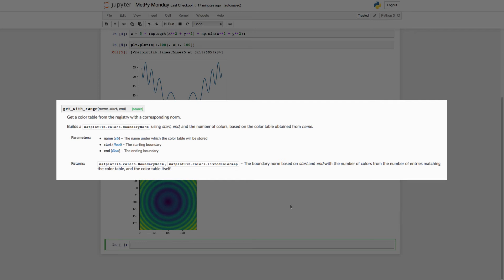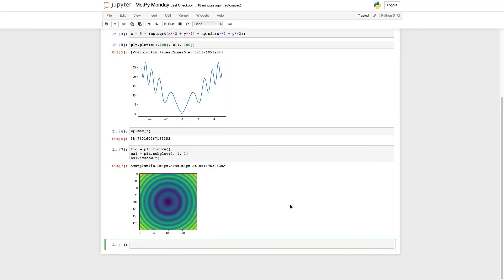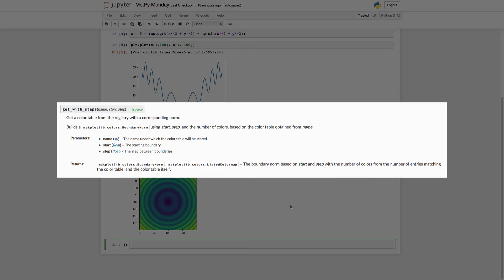So get_with_range takes the lower and upper bound of your data and then it linearly distributes your color map between those. We also have get_with_steps in which you provide a starting value, so the lowest point in your data, and then a step increment. So each color is going to be that step increment above the starting value.